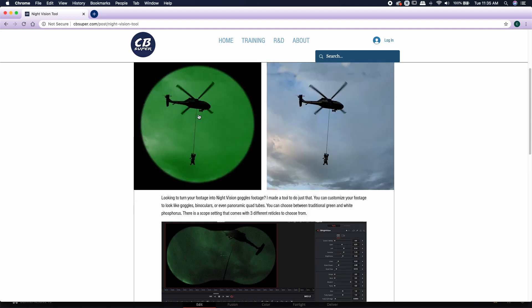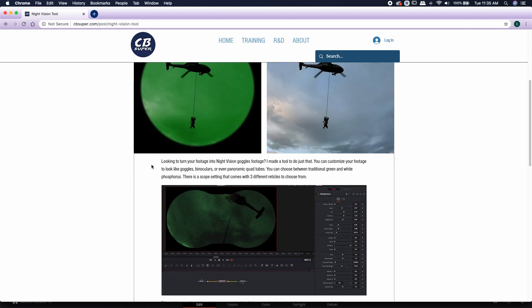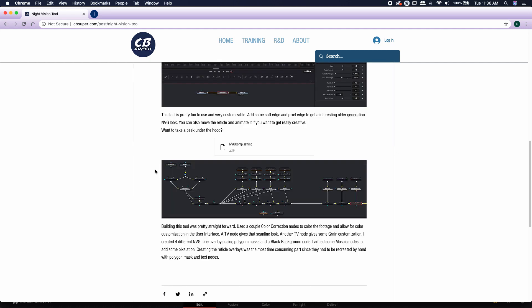You have a couple different overlays like scopes and binoculars and whatnot that you can also use. And it has a few distressors to make it look a little bit more like the night vision grain that you may have seen in movies or video games.